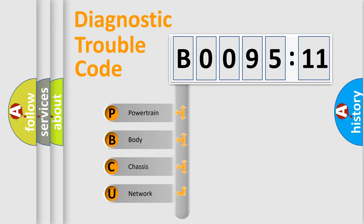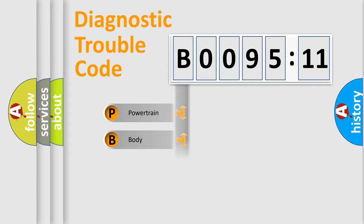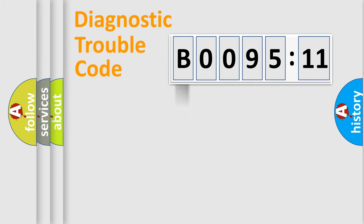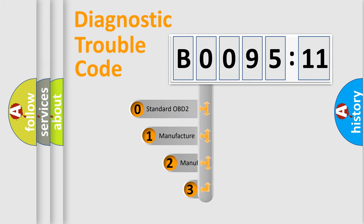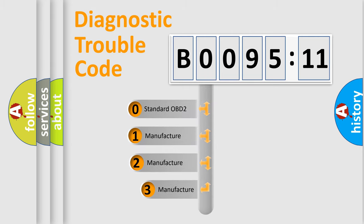We divide the electric system of automobile into four basic units: Powertrain, Body, Chassis, and Network. This distribution is defined in the first character code.